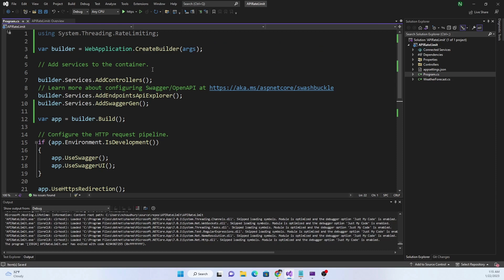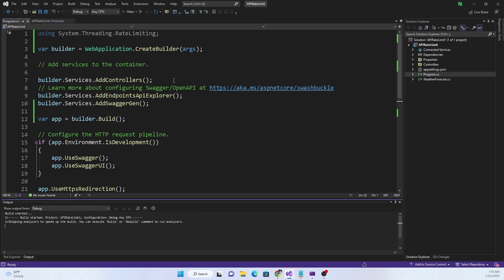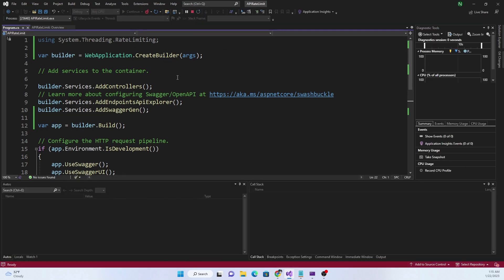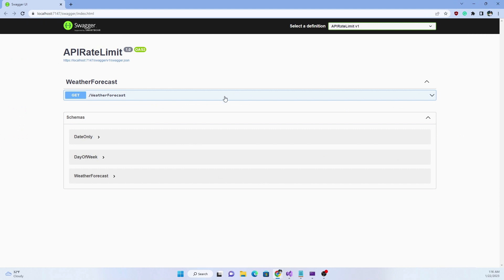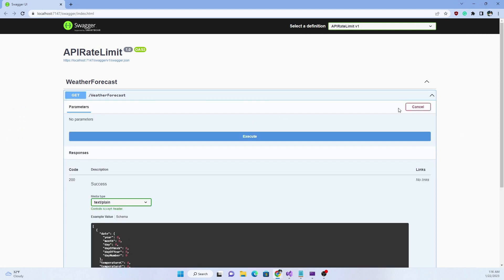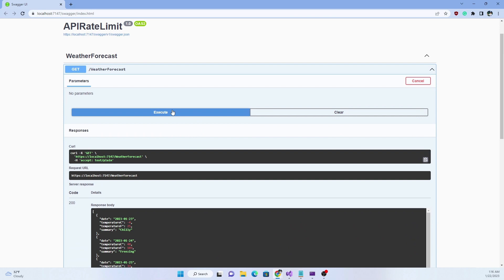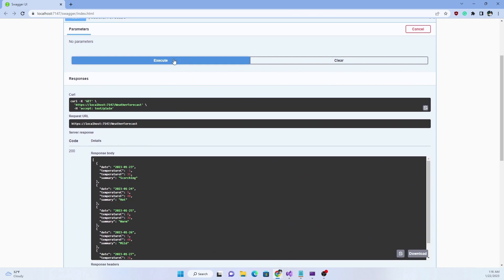Before we add any rate limiting, I'm going to run this application to show that without rate limiting we have default behavior — meaning there is no limitation on how many times an API can be called; we can call it as many times as we want. So what I'm going to do is apply a rate limit of a maximum of five requests within a 10-second window to the same API.